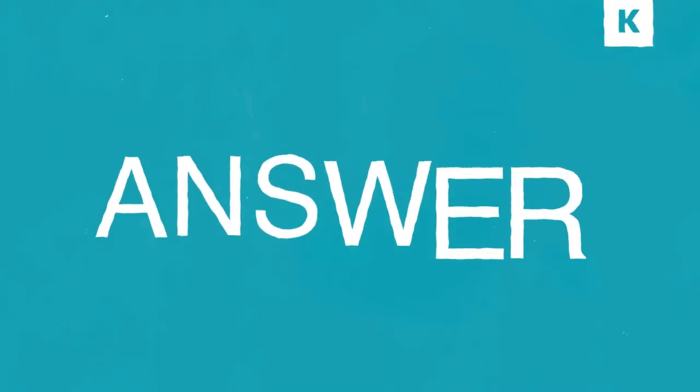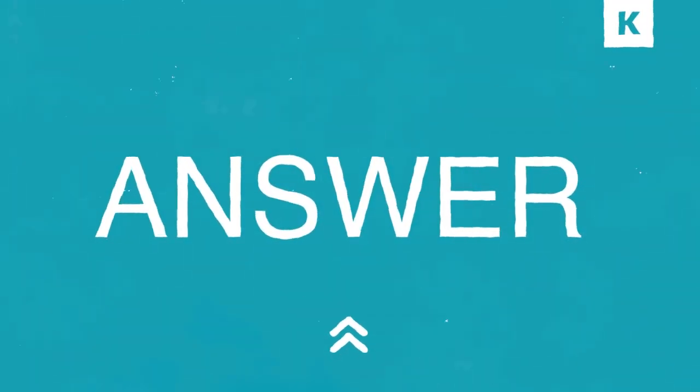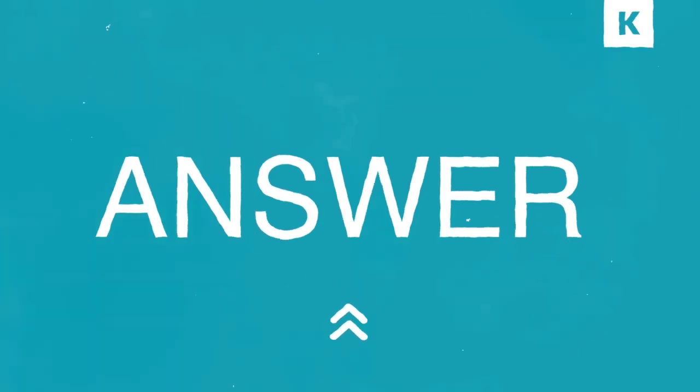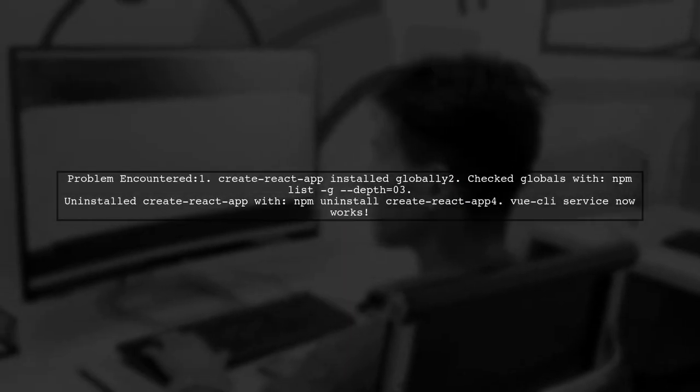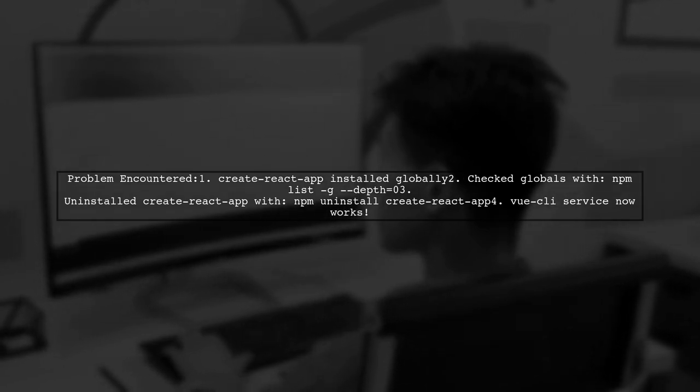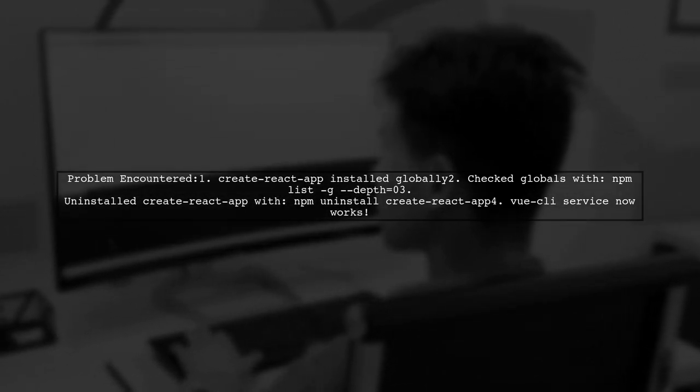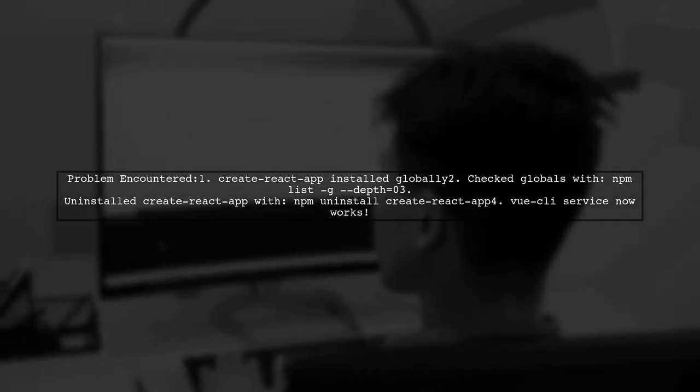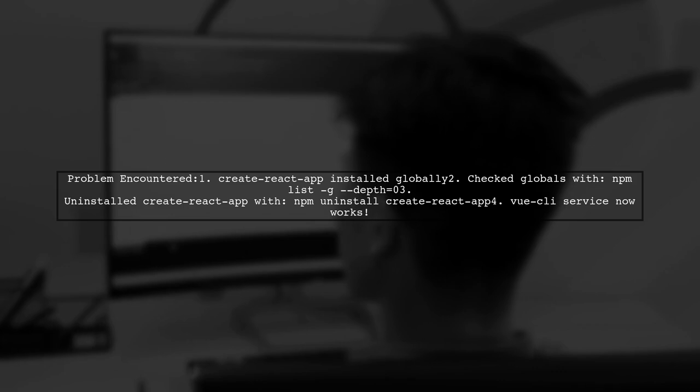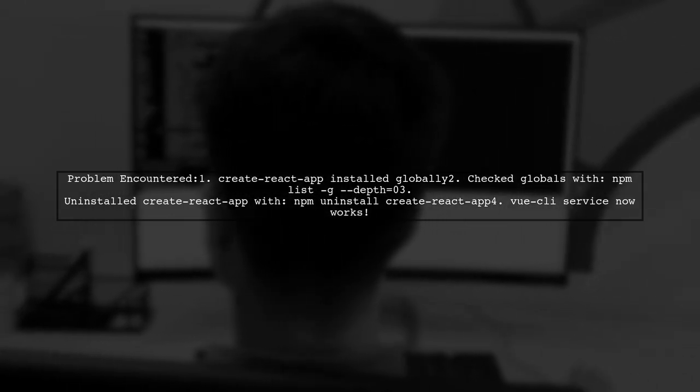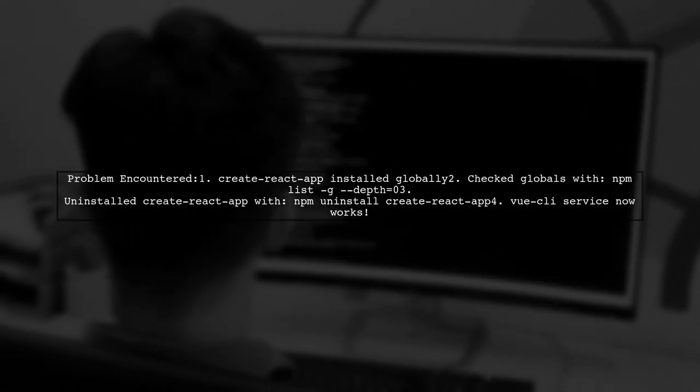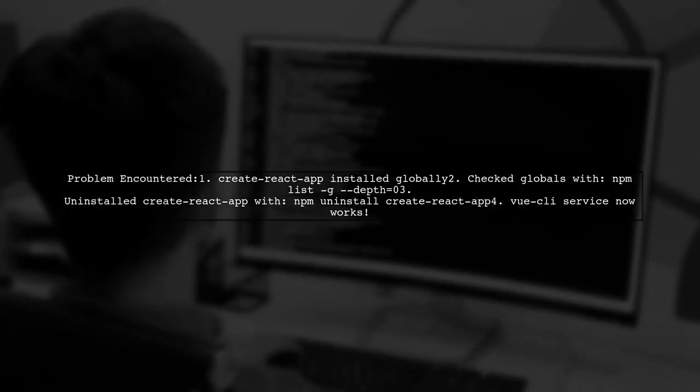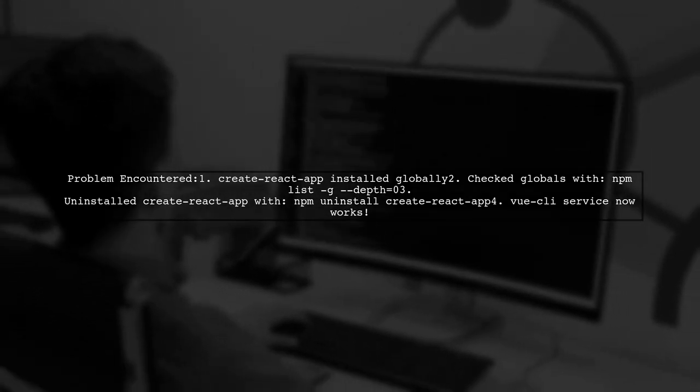Another user-suggested answer: The user encountered issues while setting up Vue CLI due to having Create React App installed globally. They checked their global packages and decided to uninstall Create React App. After doing so, Vue CLI service worked perfectly.